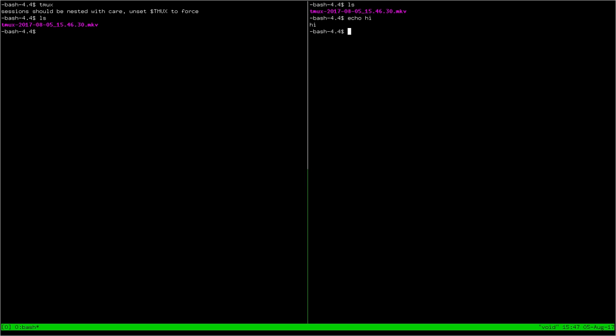There are a couple other things like it, like Ctrl-B and then double quote, which will split it vertically instead of horizontally. But beyond that, it is the same, just a regular old terminal.